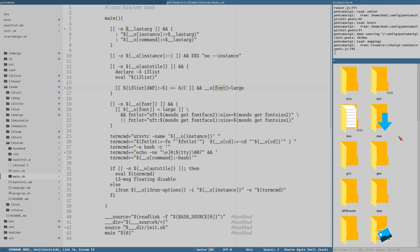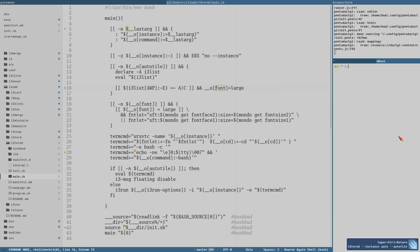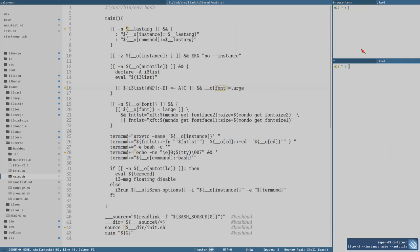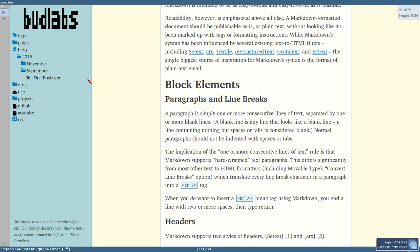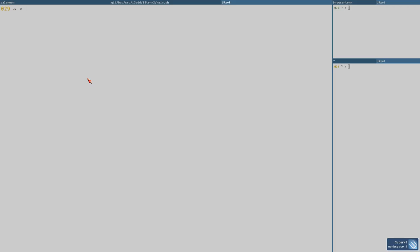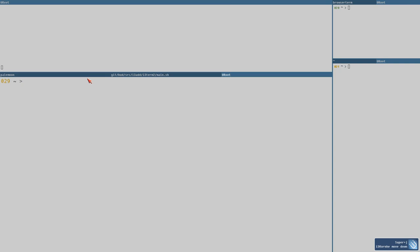If I do auto-tile here in the A container, it opens the terminal as usual in the same container. But if I do this in the C container, you'll see it opens the terminal with a large font — because I actually prefer that in the C container, which has become my main container. So it makes more sense to have a larger font there.